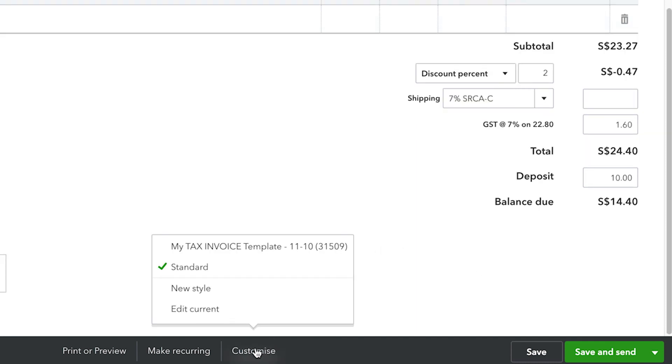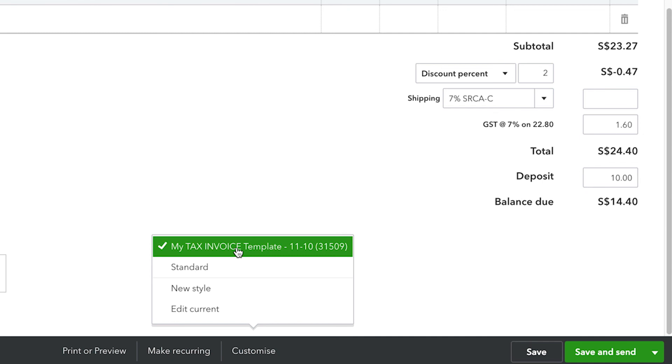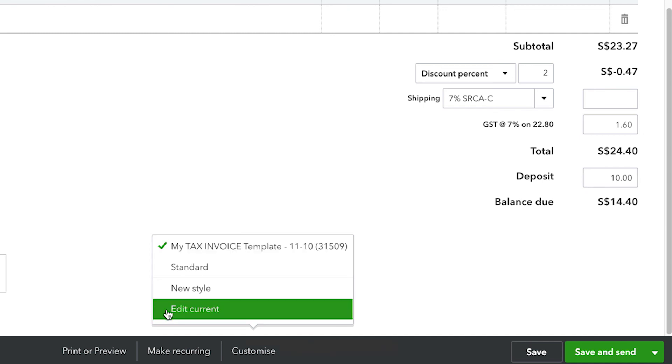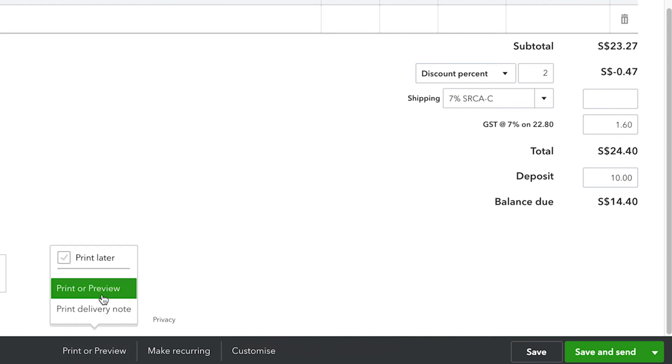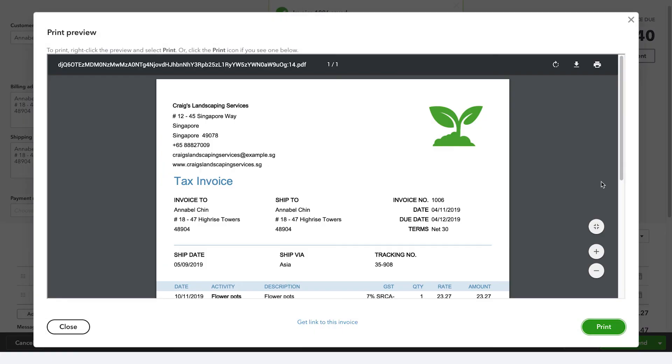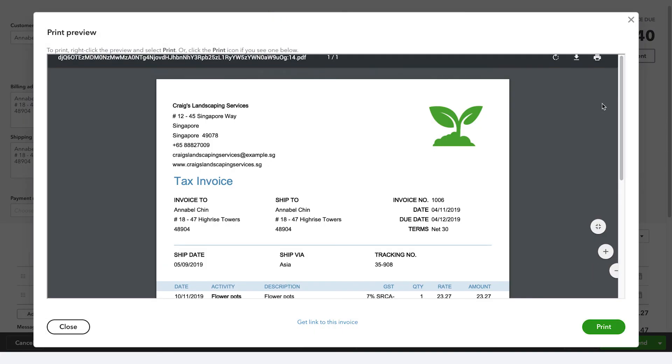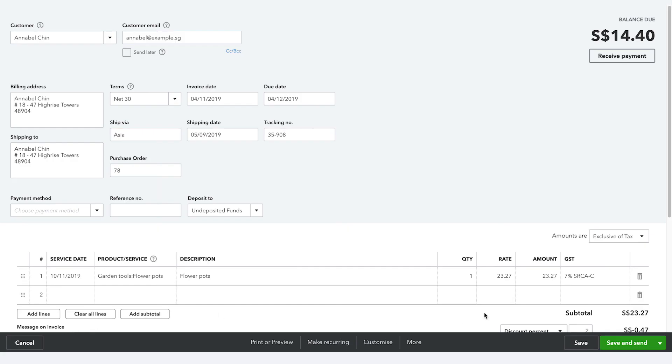Now you'll be able to use your new custom template easily. Click Customize at the bottom of your screen. You'll see the name of your new custom form in this list and can apply it to the new invoice. To preview this, click Print or Preview at the bottom of the screen. Once you are satisfied with your custom design, click Save and Send.